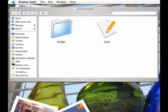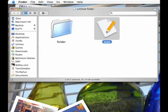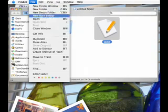To change an item's icon, the first thing you want to do is click on the item of the icon you want to copy. Then go to the File menu and choose Get Info.